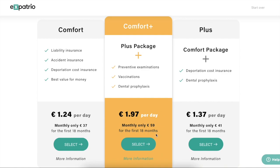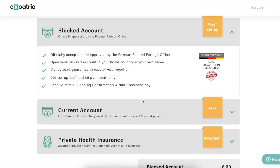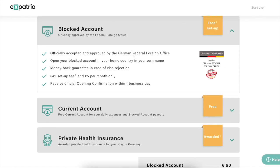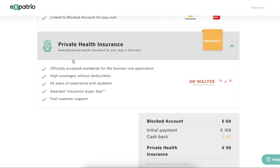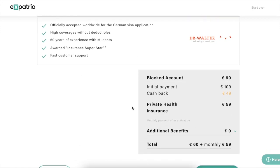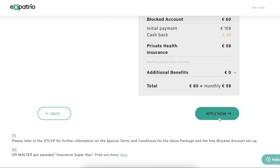Comfort Plus is the perfect middle plan, so you can select it. Here you will see the block account and current account as shown earlier. For the private health insurance, you will notice they have not mentioned the incoming health insurance — don't get confused. After getting this package you will receive an email and also see in your dashboard two insurances: the private health insurance section, and a health insurance with a date, which is actually your travel insurance.